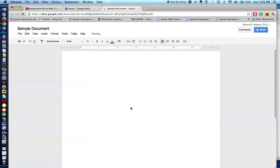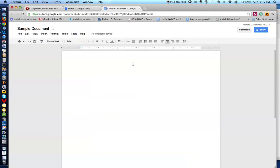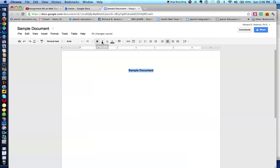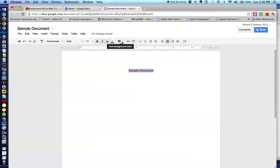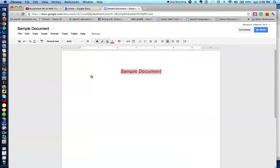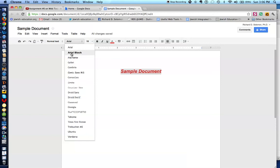I've created a sample document called 'Sample Document.' Let's say I want to write something and center align it. If I wanted to boldface this document, I would click on that. If I wanted to italicize, underline, change the color, change the background, change the size, or change the font of the document, I would click the respective icons. I'll talk about inserting a link later.